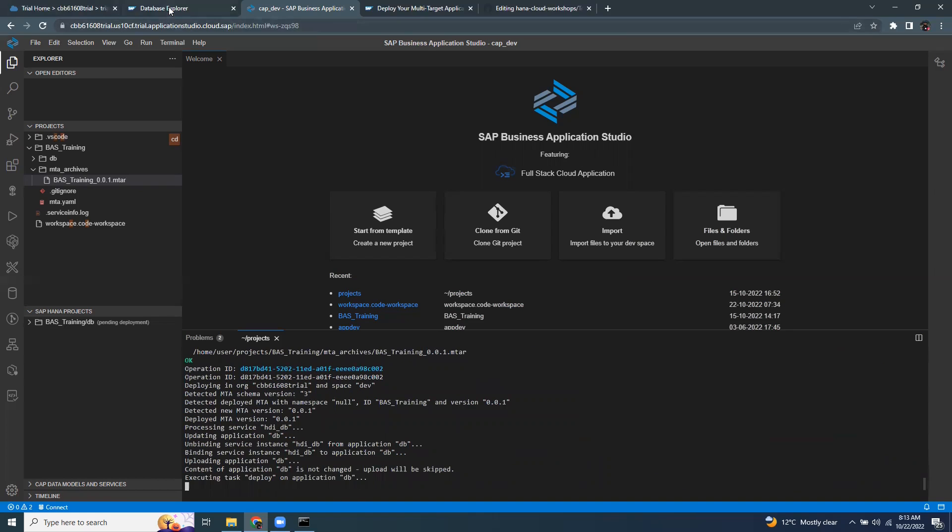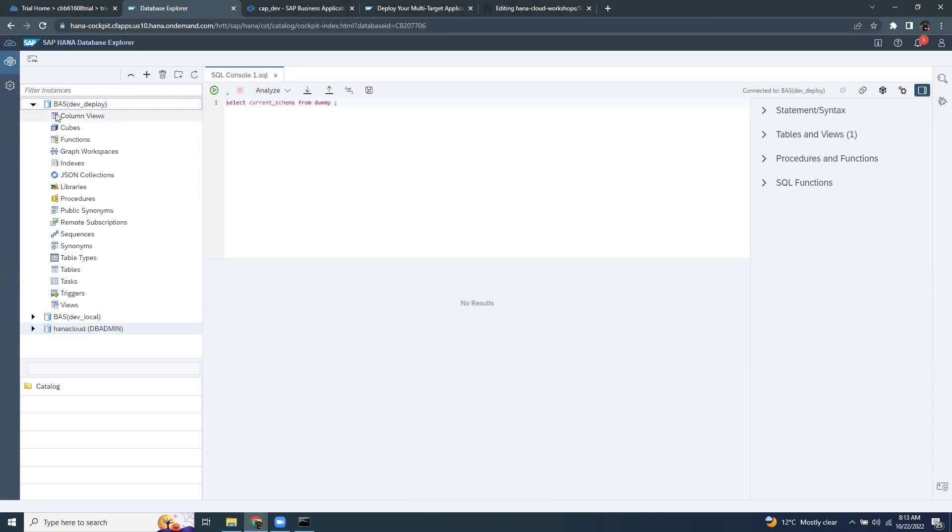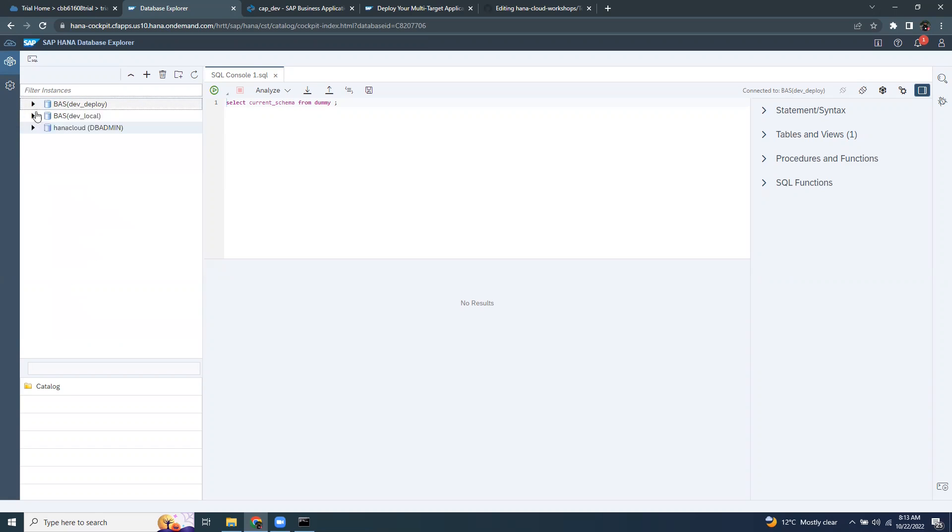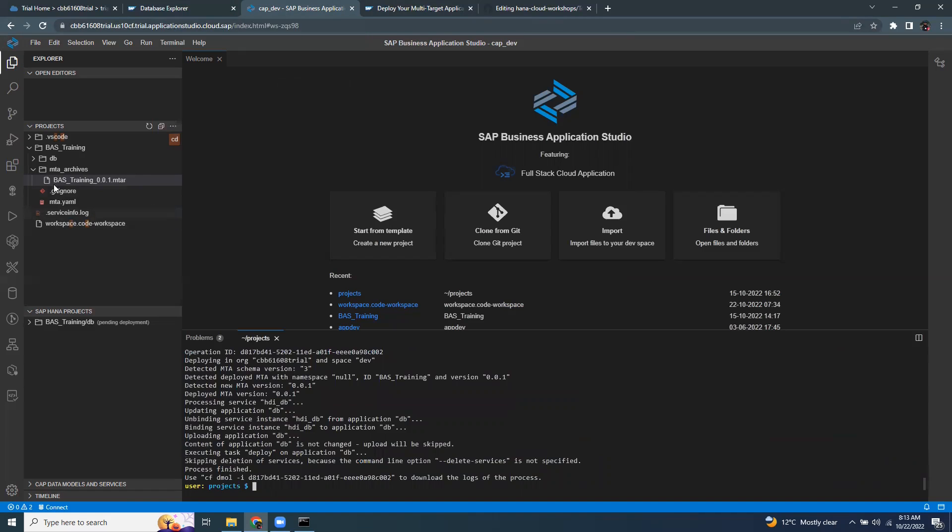Once it is done, I can go back to my database explorer and see that the main container is being built. And this is the result of the deployed container.